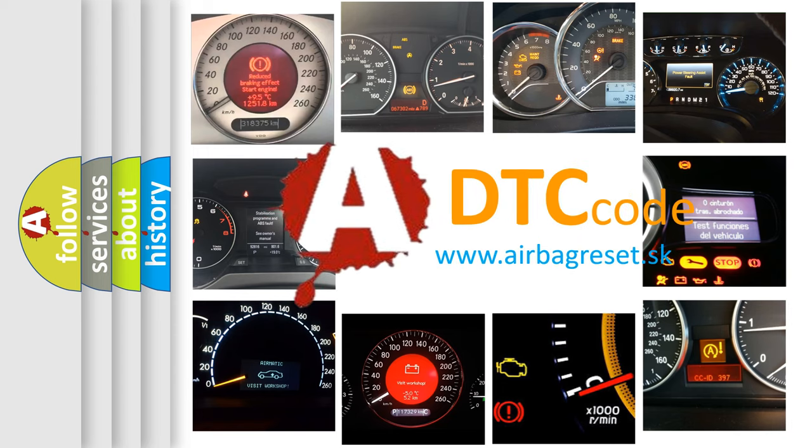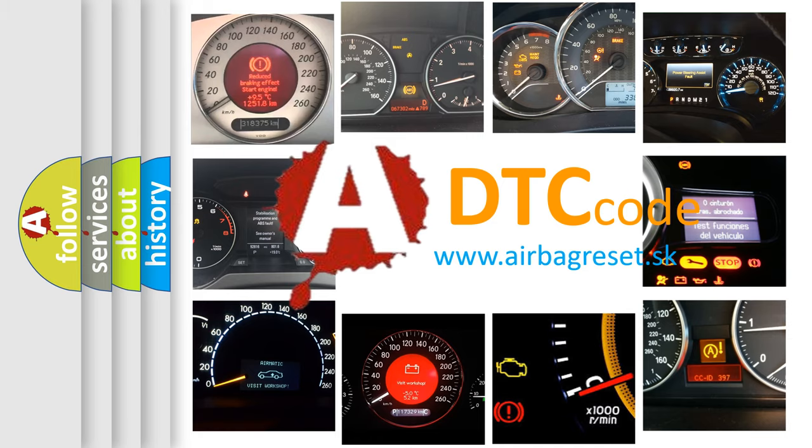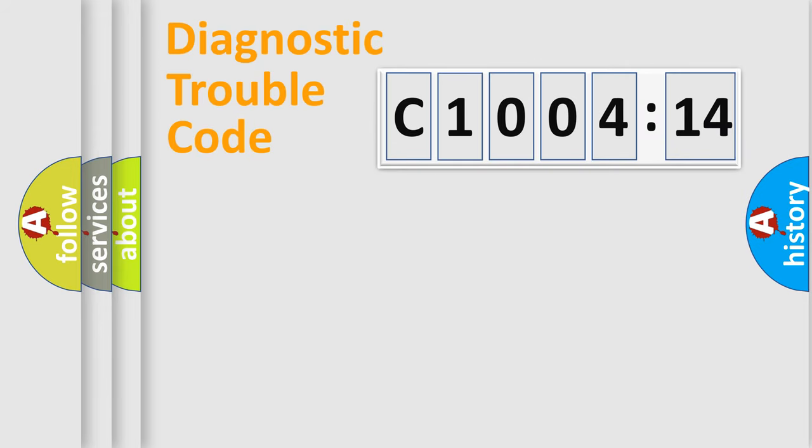What does C1004-14 mean, or how to correct this fault? Today we will find answers to these questions together.